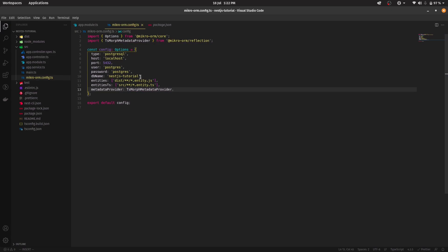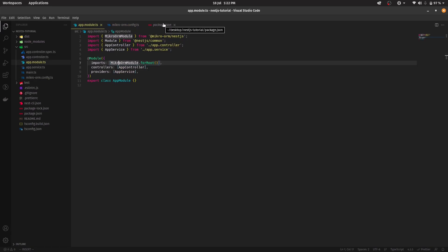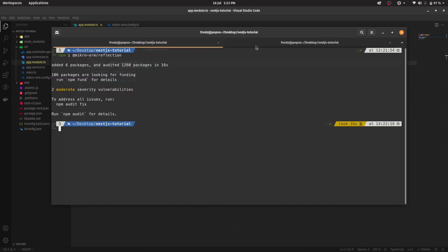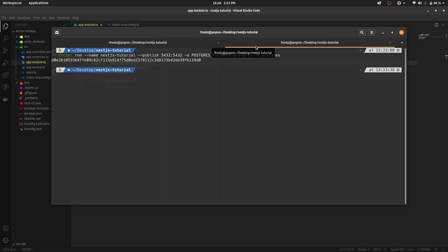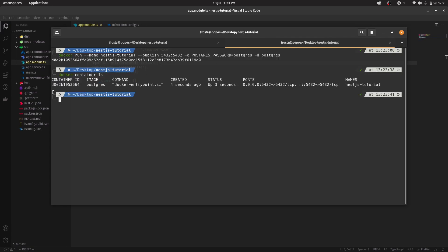Let's set up PostgreSQL. I'll be using Docker because I don't want to do a lot of manual setup. So I'm going to say docker run — it's going to be named nestjs-tutorial, running on port 5432, providing the environment variable POSTGRES_PASSWORD=postgres, running detached, using the postgres image. Let me run docker container ls to confirm — and that's PostgreSQL up and running.